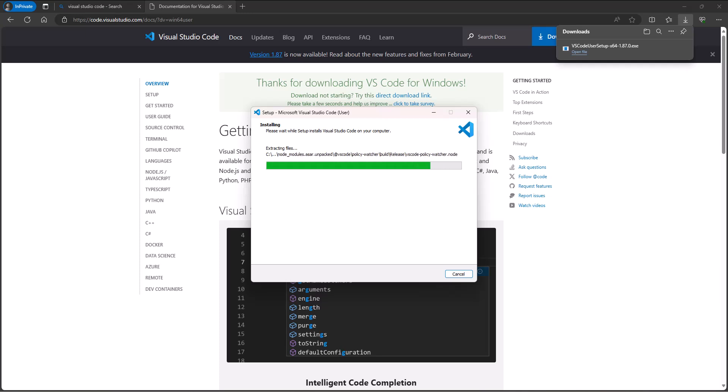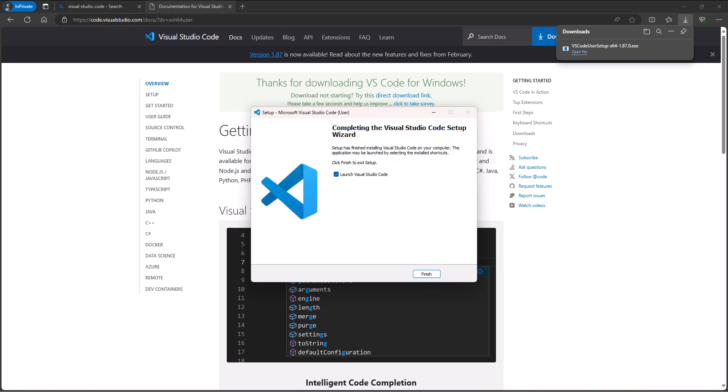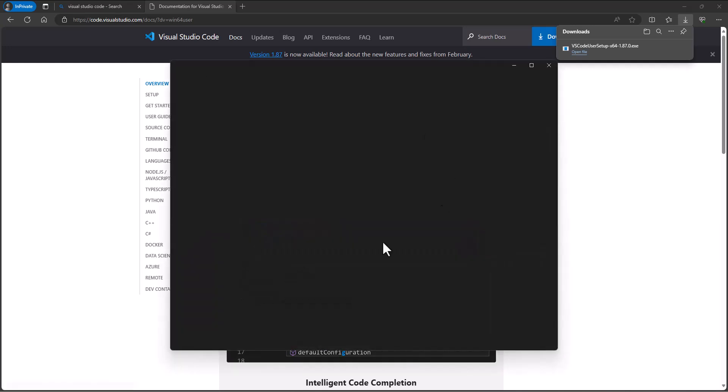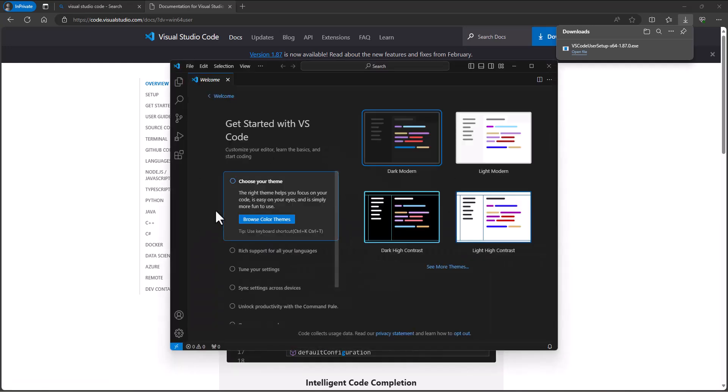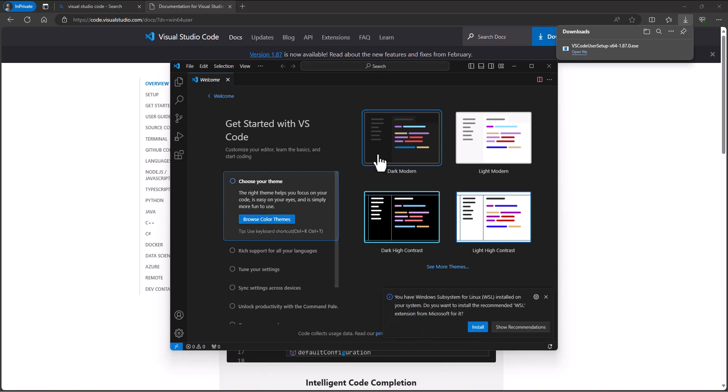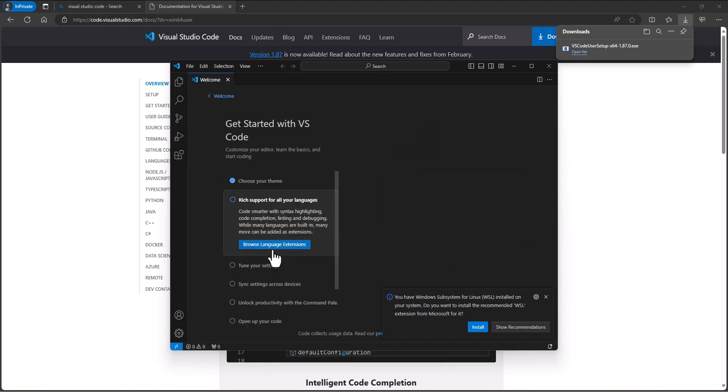Now for other technologies like .NET, we'll use the actual Microsoft Visual Studio Community or whatever version you're using, the Pro version or the Enterprise version. But anyway, we want to get Visual Studio Code installed and you can go through this little process, choose your theme, the dark modern theme.